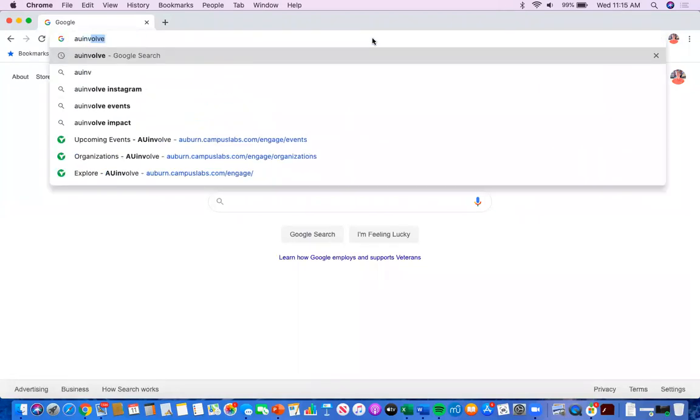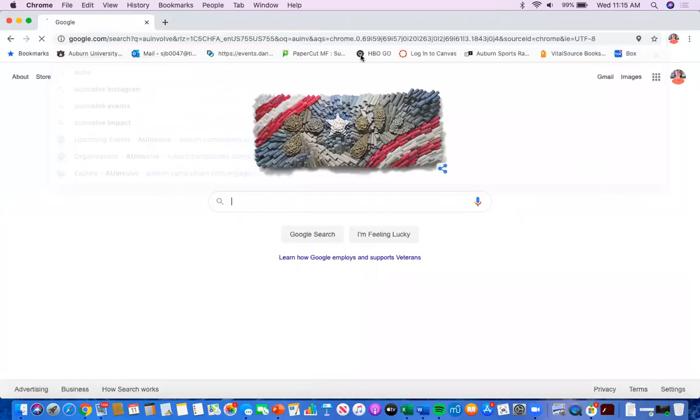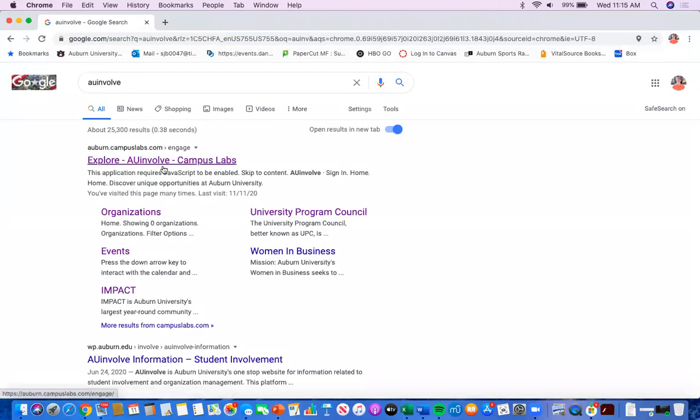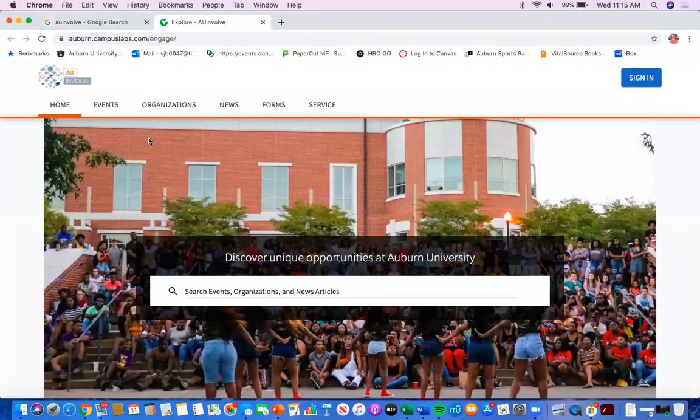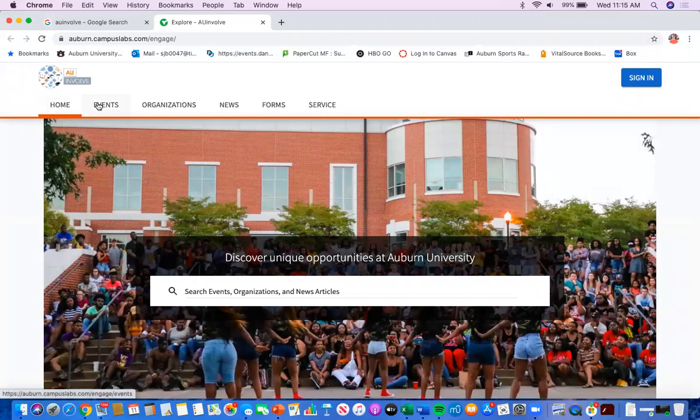First thing you're going to want to do is navigate to AU Involve. On the home page, you'll see these tabs: home, events, organizations, news, forms, and service.